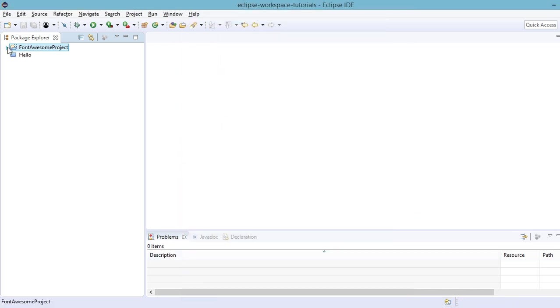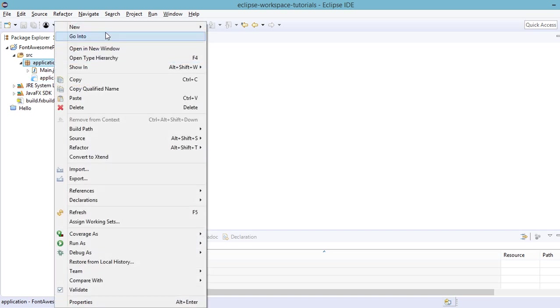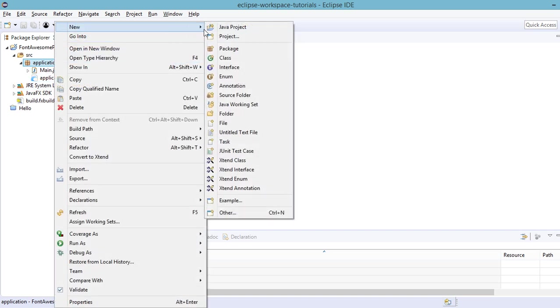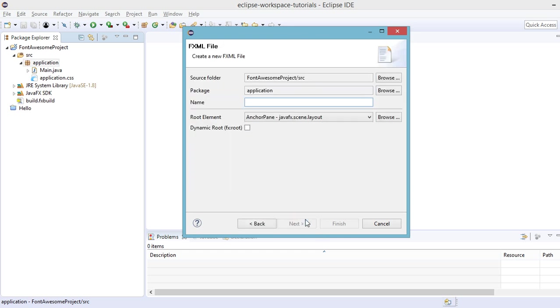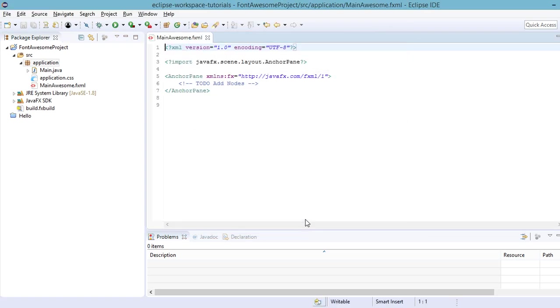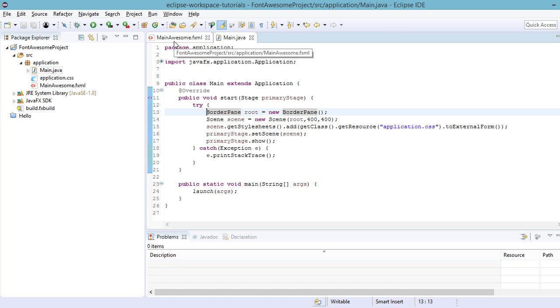Then open our application package, then right click, and then new FXML document. So let's call this Main Awesome. Now, we need to modify our main.java file so that we would include our main awesome.fxml file into our application.